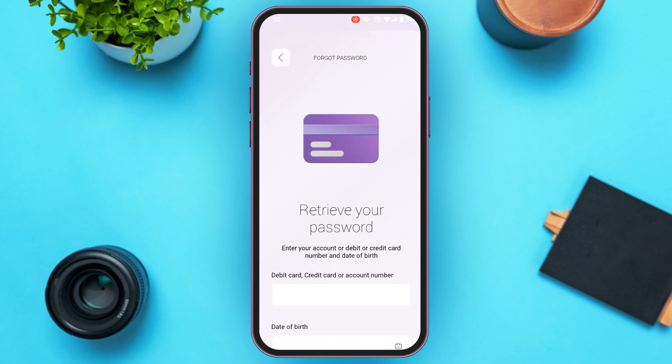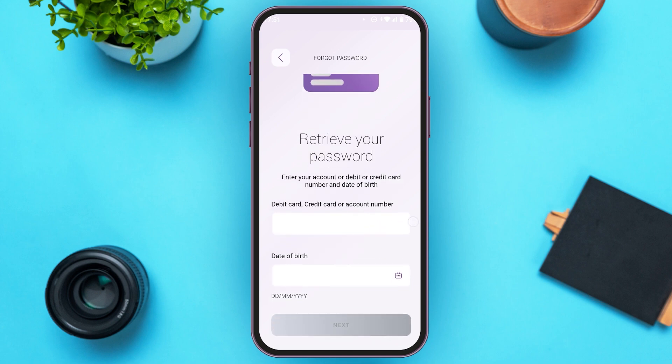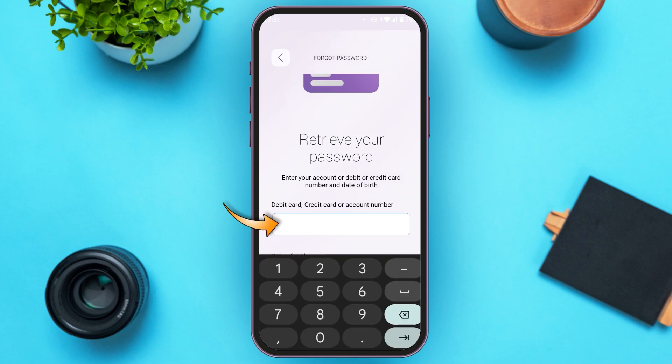Now from here you'll be able to retrieve your password. All you have to do is fill in the information that you can see right over here. First of all, enter your debit card, credit card, or account number. Simply tap on this box and enter the debit card, credit card, or account number according to your choice.